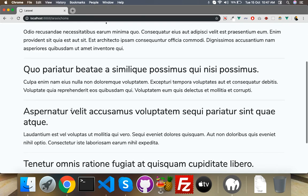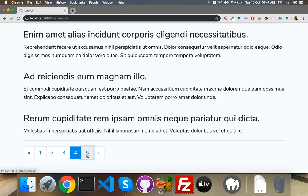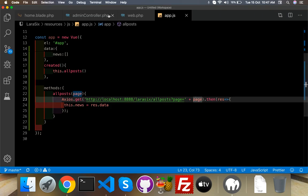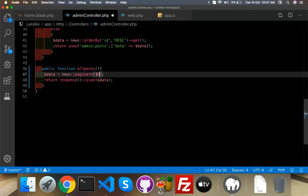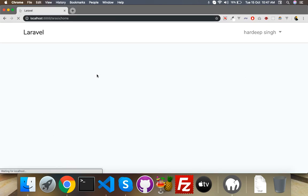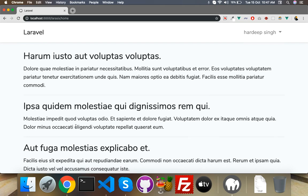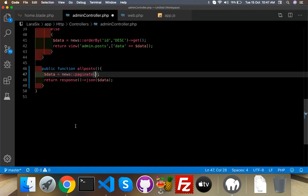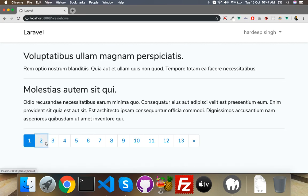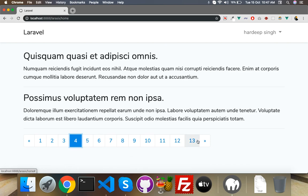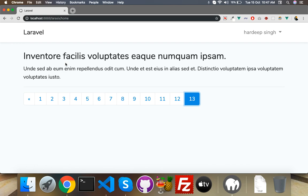Now let's check — clicking page two, three, four — it changes the data. You can change the page size in your controller — setting it to 10 now means fewer pages. Total posts are 25, so 13 times 2 is 26, that's why the last page has only one post. See you in the next video — if you have any suggestions or comments just post them, and you can send me an email too. Thank you.